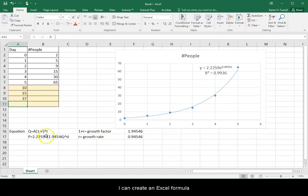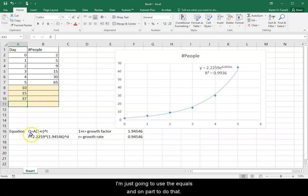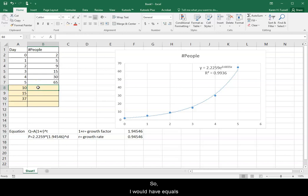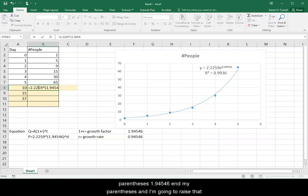I can create an Excel formula to help me or to actually calculate those values. And I'm just going to use the equals and on part to do that.